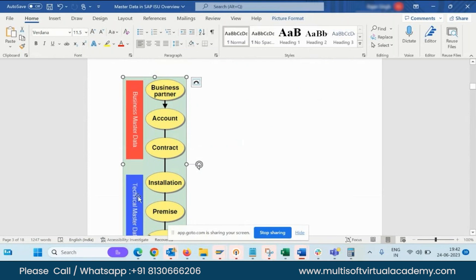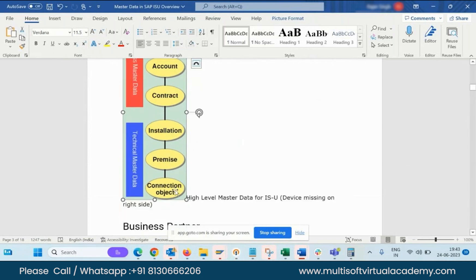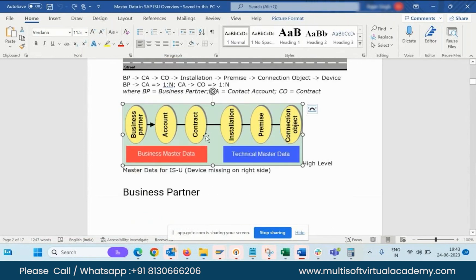I already gave you this picture. Now: Business Master Data, Technical Master Data — Business Partner, Contract Account, and Contract. Then Installation, Premise, and Connection Object. Over the next four to five days we will configure the number range and start the next business steps. After that there will be transactional data — like meter reading and consumption, recorded every month or every two months. Today it could be one unit, tomorrow it could be two units — that is known as transactional data.